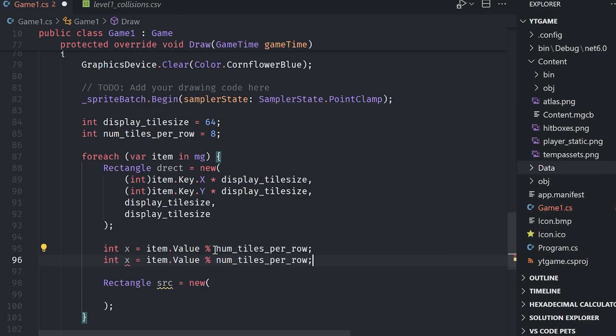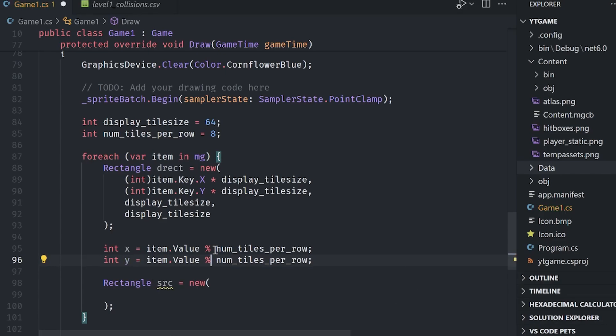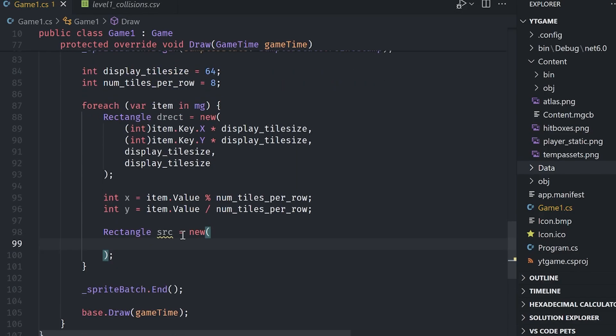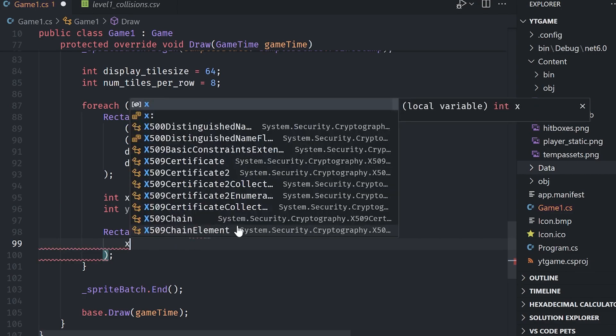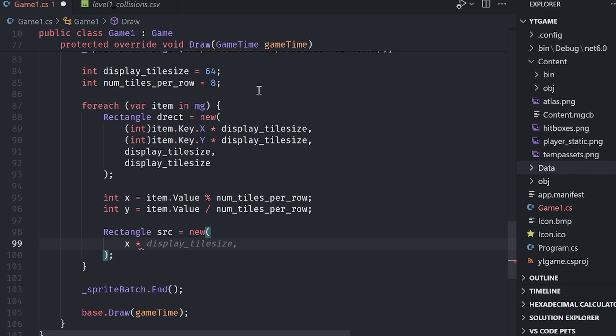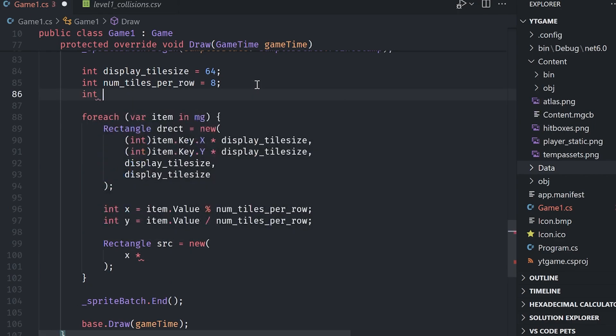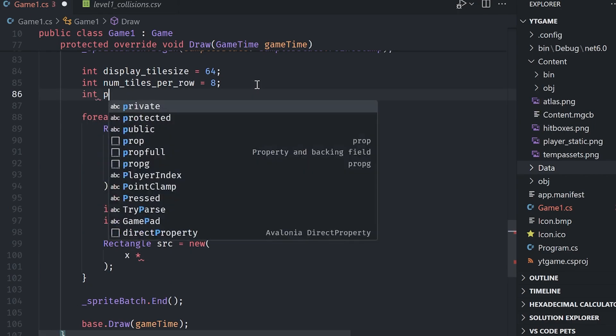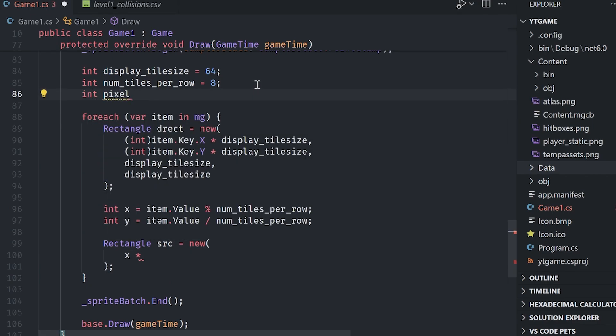For the X and the Y value of our source rectangle, we'll do X and then we have to multiply by the actual physical pixel size of each tile. So again, I'm going to make another variable up here and I'm going to say pixel tile size equals eight for me. So I'm going to say multiply by pixel tile size, throw in that Y there.